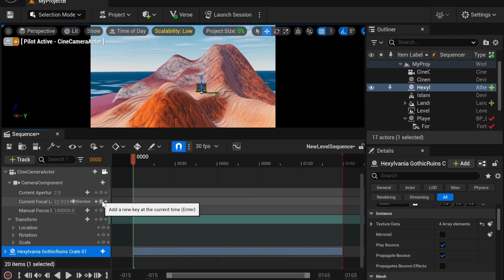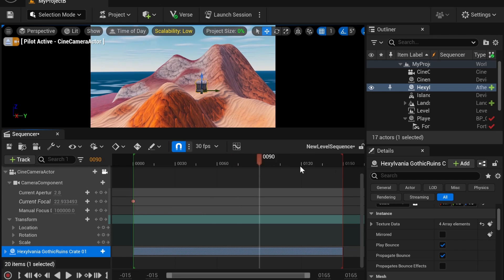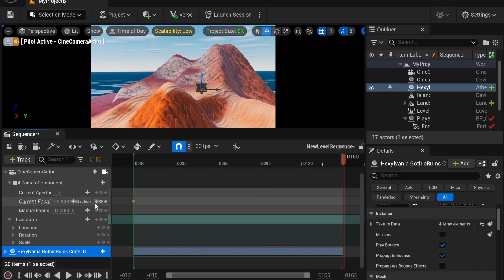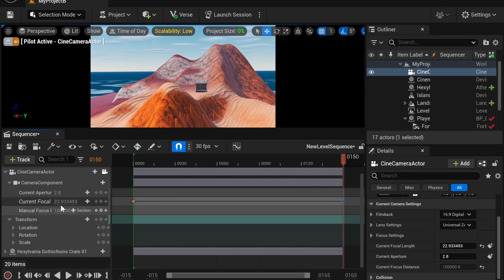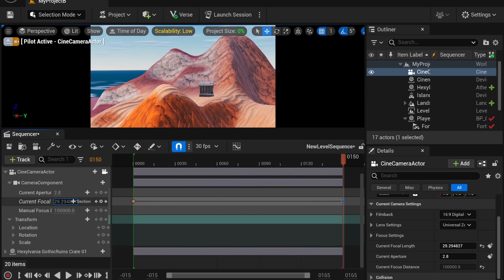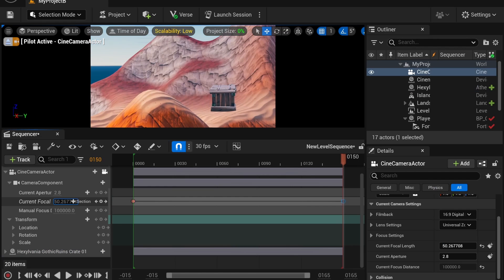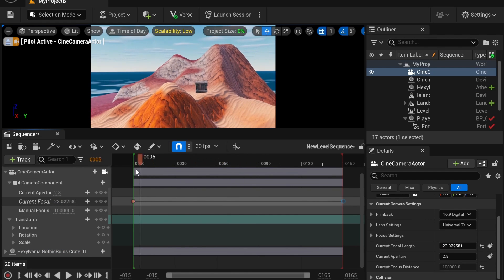We're going to add a key here. And a key over here. Select our key. And if I want to slowly zoom in, that's how we do that. So, by default, these transitions are going to be cubic.